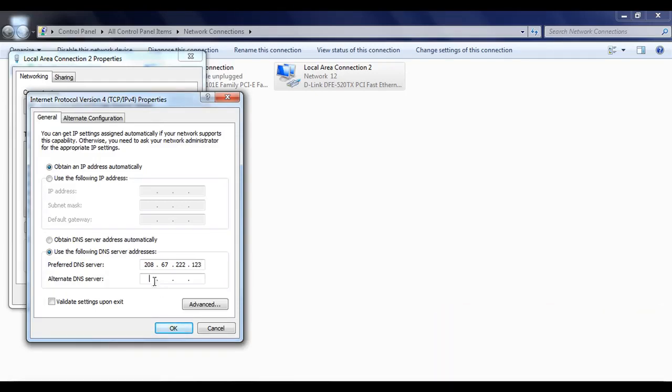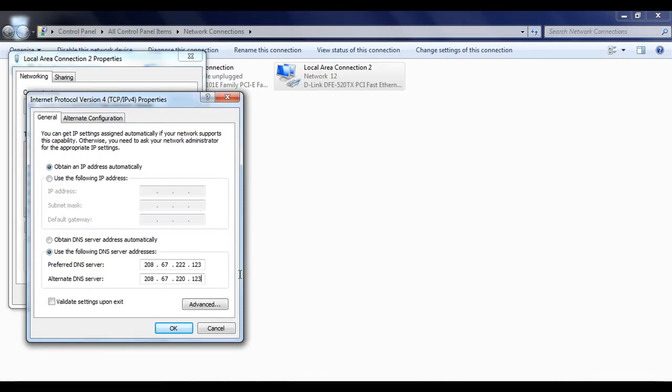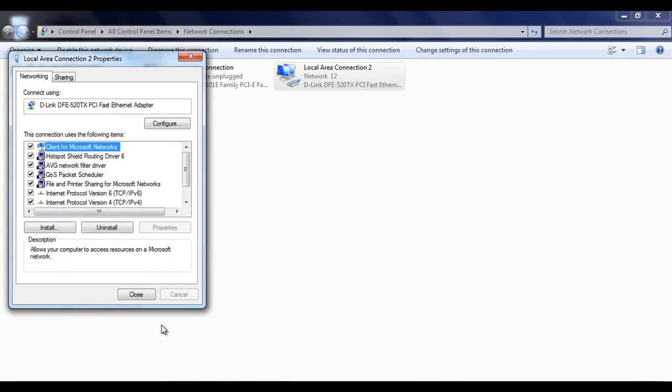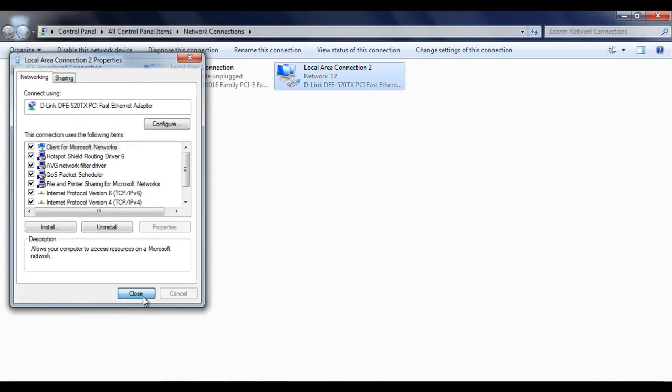Select alternate DNS server 208.67.222.123. Click and click on OK. Click on close.